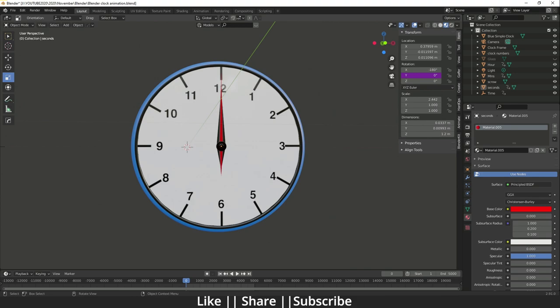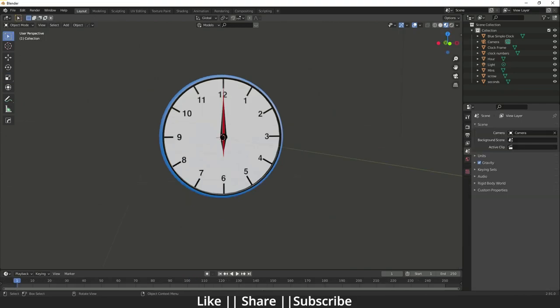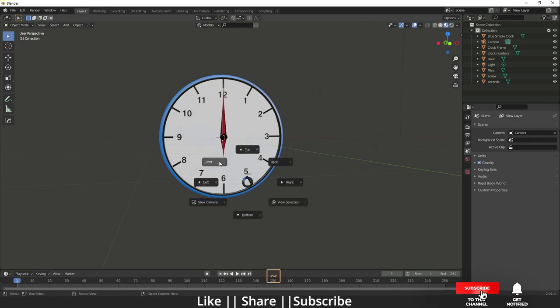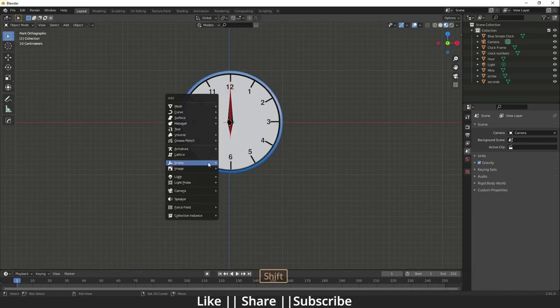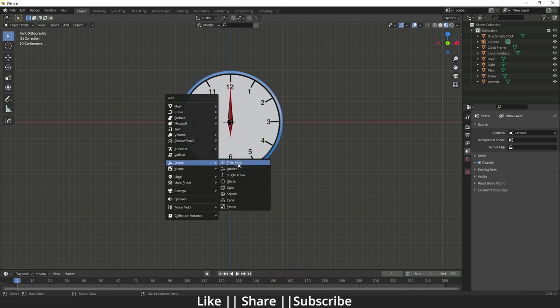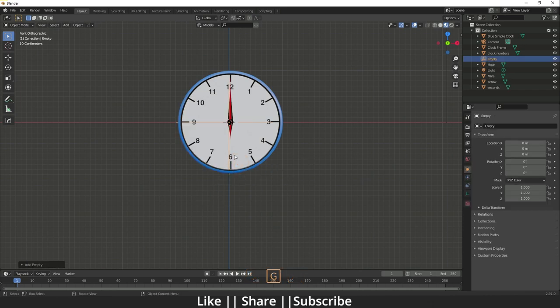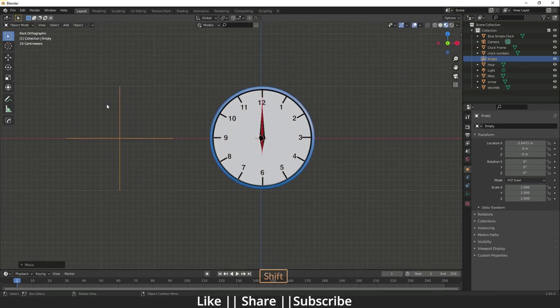I'm going to open a fresh Blender file. Here you can see our brand new file is open. I'll go to front view, press Shift+A to add an empty, and choose Plain Axes. I'll move it a little bit to the left side, then change its name to 'time'.